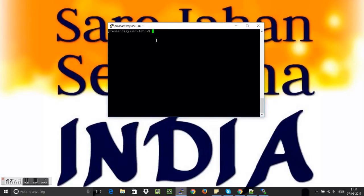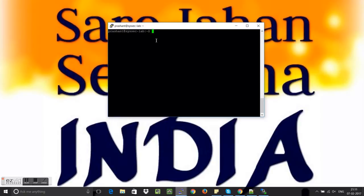So he gave some of the challenges. One of the challenges was race conditions. So I thought of showing this vulnerability, like how to exploit the race condition, to all of you.